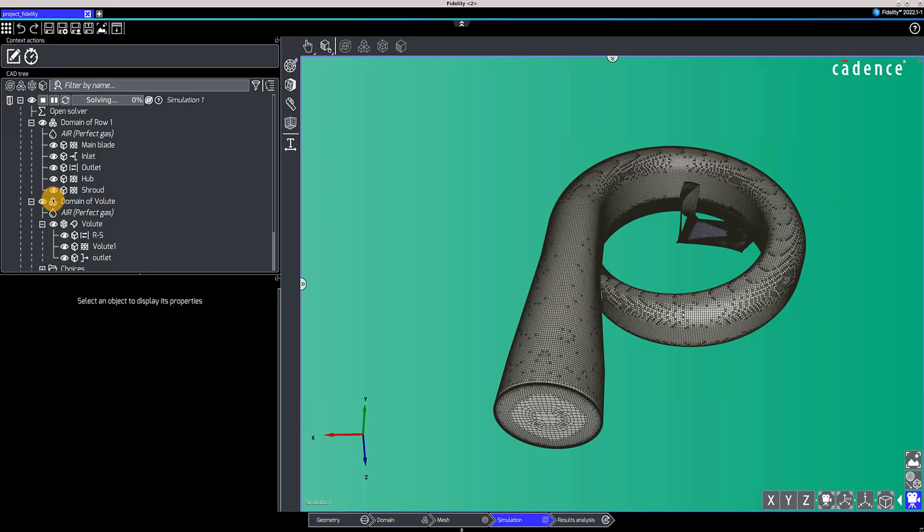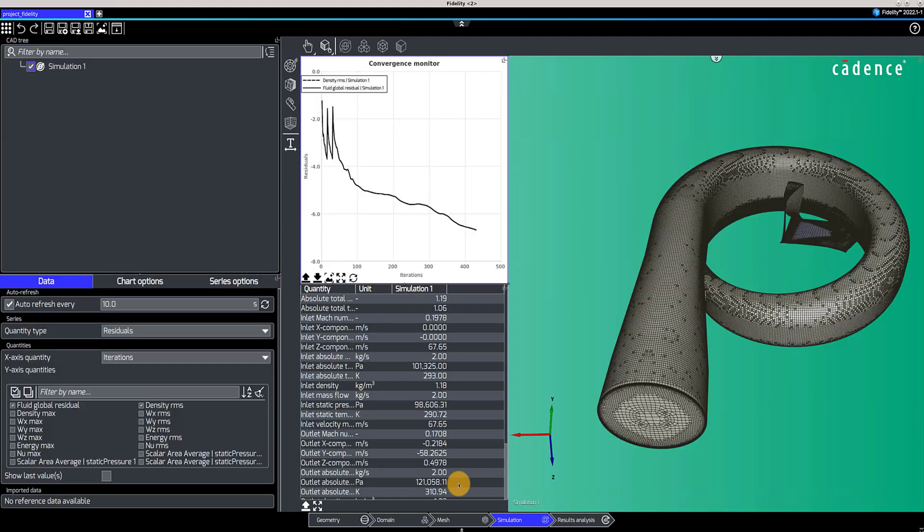Once the simulation is launched, the residuals will appear in the monitor that can be opened by clicking on the double arrow between the tree and the 3D view.